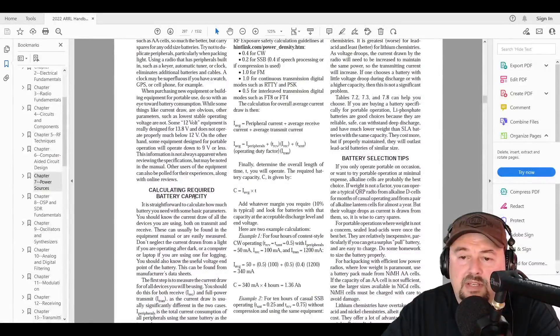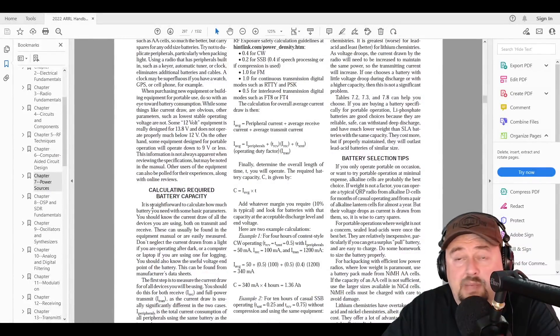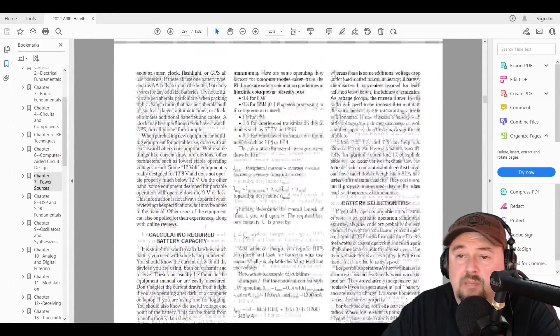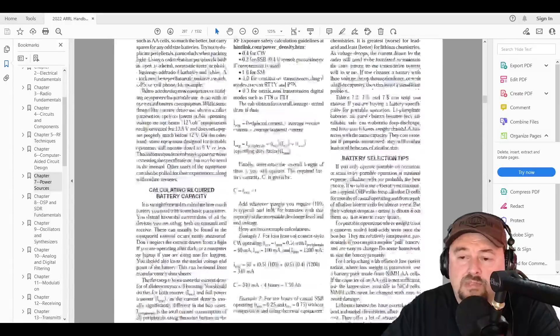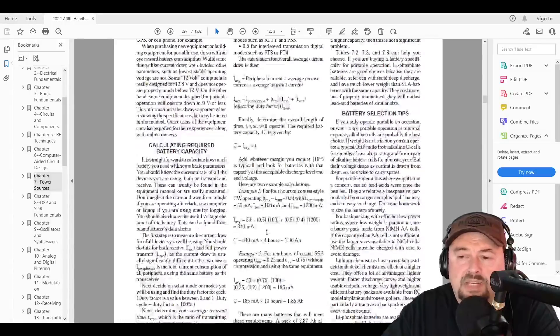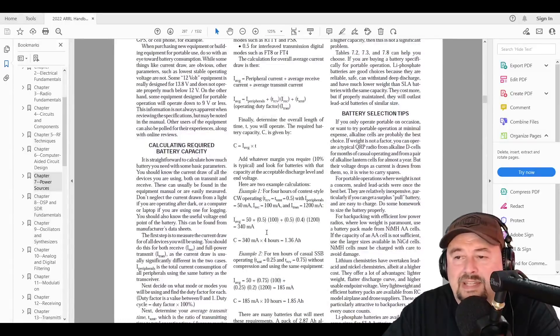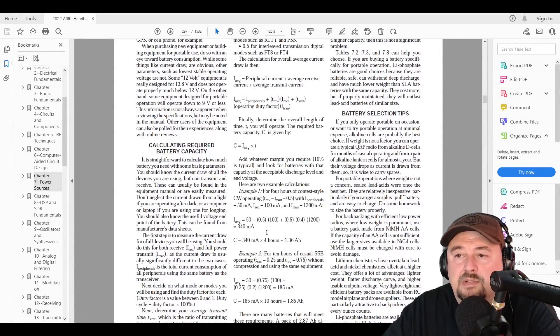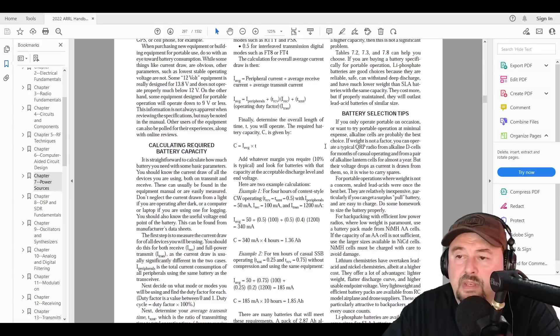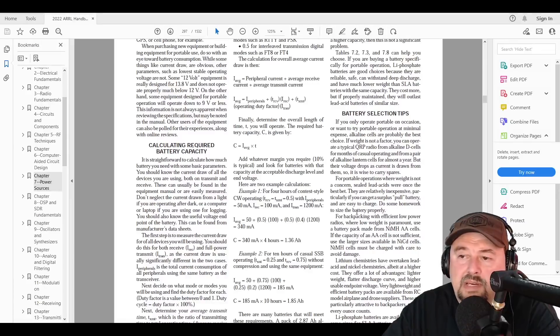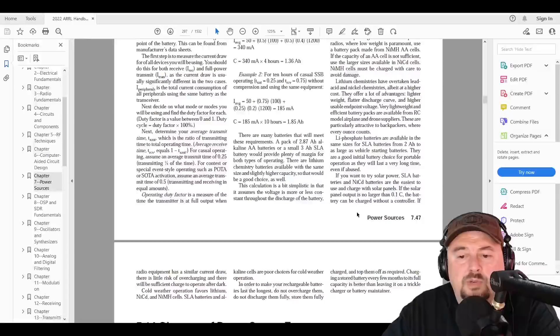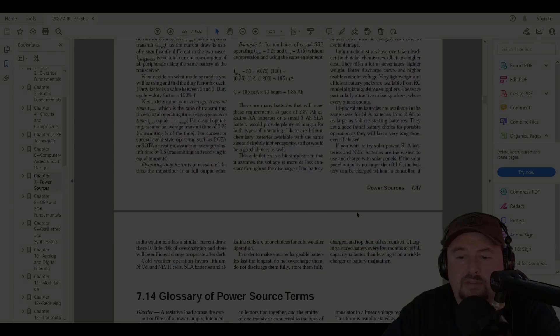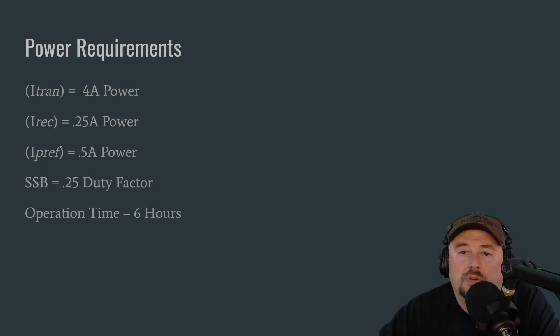Further down here, it talks about calculating required capacity for your battery. And we are going to walk through this formula that looks complex, but when we break it down, it's really not that bad. It's something you should be able to do. And then they have some battery selection tips. So I just wanted to point this out.